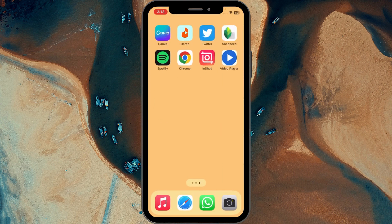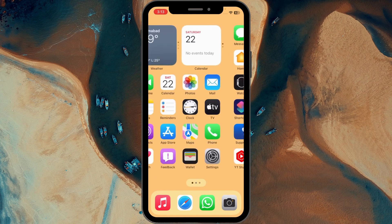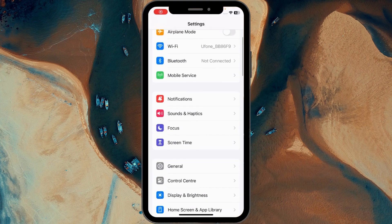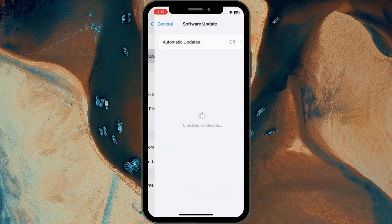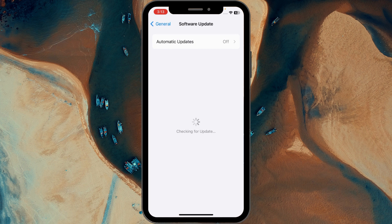If you still have this problem, then open your Settings again, click on General, click on Software Update, and make sure that your iPhone or iPad is up to date to the latest iOS version. After doing this, go back.